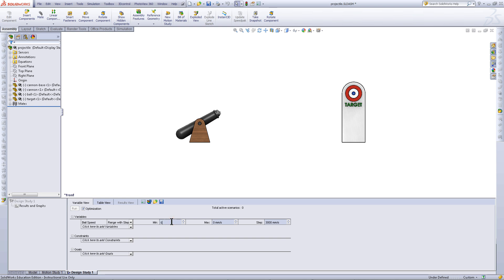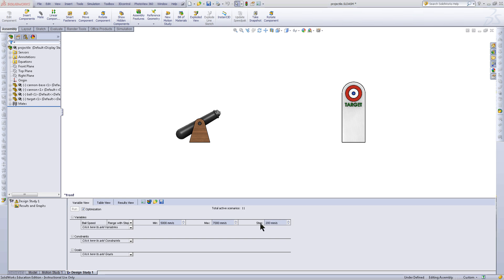For the Min, choose 5000 and for the Max, choose 7000. For the step, you can think of this as a resolution. Enter 200 here.